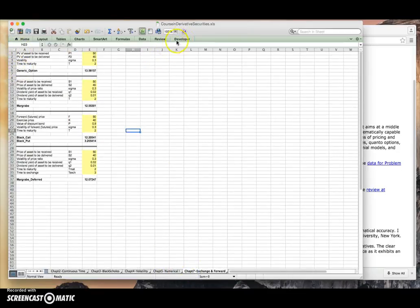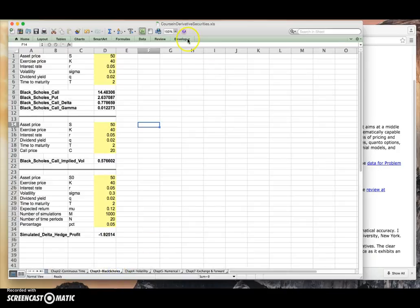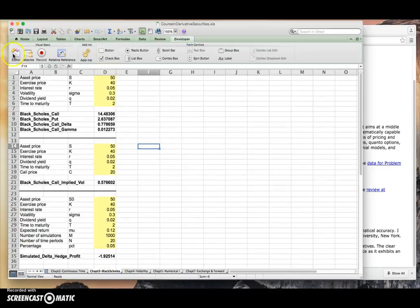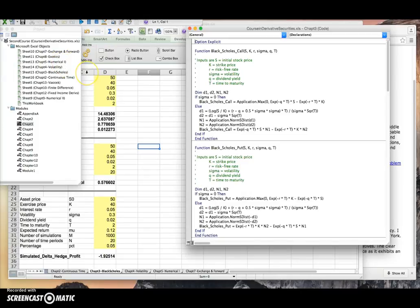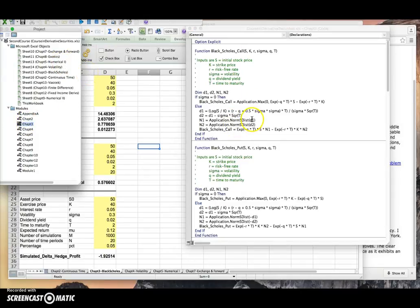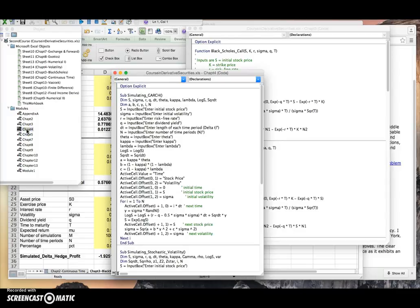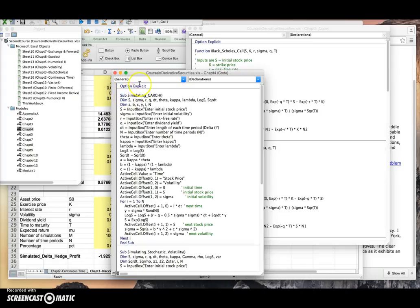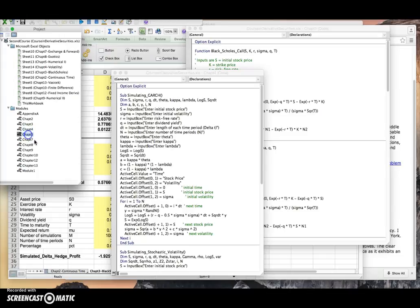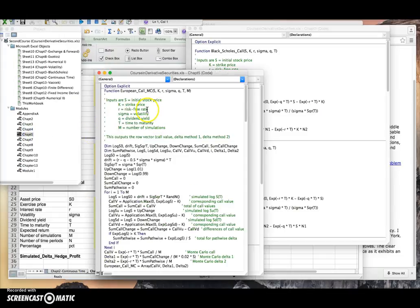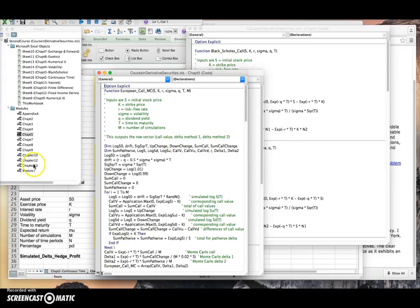If you want to access developer code for Black-Scholes: developer, Visual Basic editor, chapter 3, and here we have code for Black-Scholes call and Black-Scholes put. Likewise, if we double-click for chapter 4, chapter on volatility, some GARCH simulations are set up as macros instead of being functions. Chapter 5, Monte Carlo type calculations in VBA.